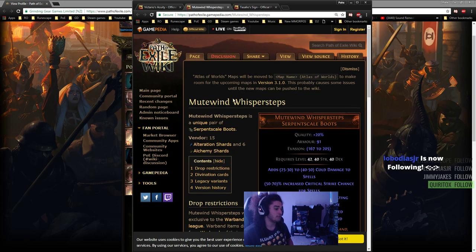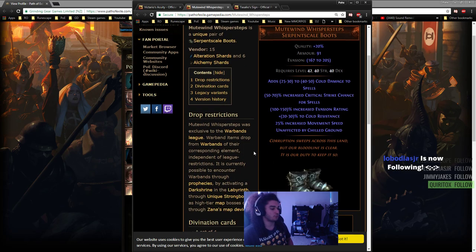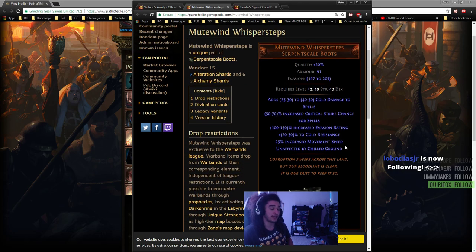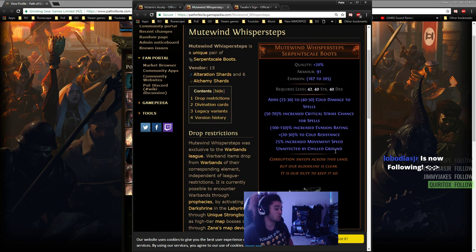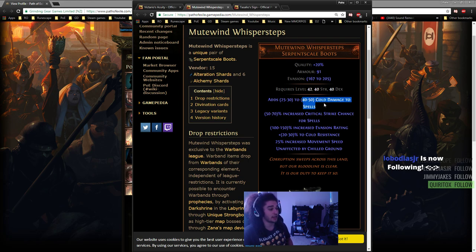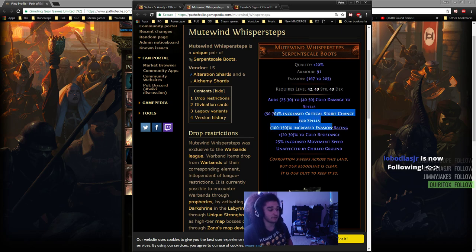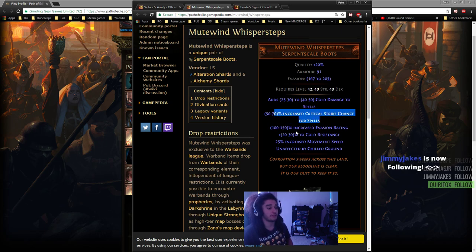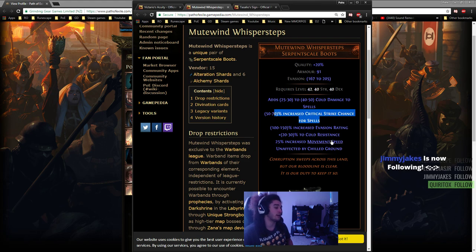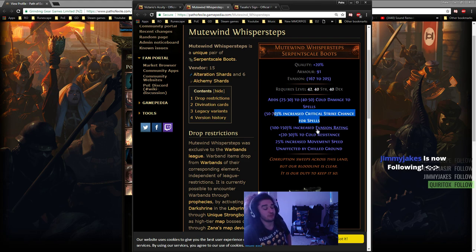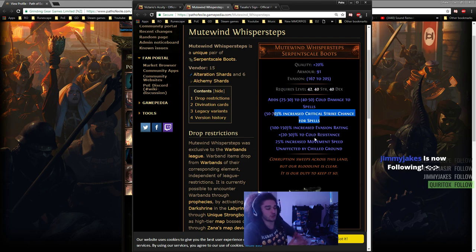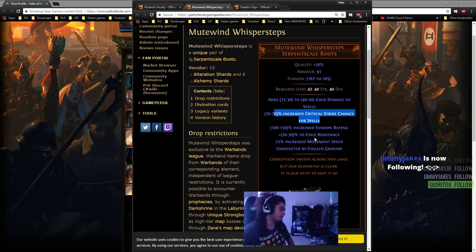Mutewind Whispers, which are arguably probably one of the best boots for your build, just because we're playing a cold build with good damage effectiveness, and we also get 70% spell crit with 25 movement speed and 30% cold res. But again, there's Kaom's Roots, so it's the trade-off you want to make.